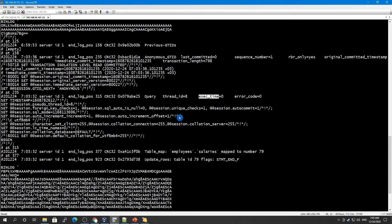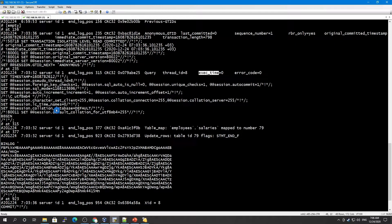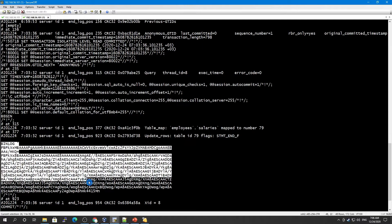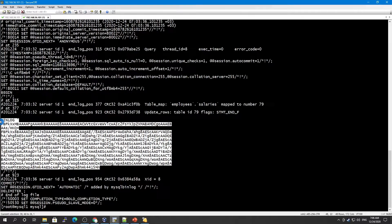On a slave, execution time is the difference between the end execution time on the slave minus the beginning execution time on the master — the difference between two different servers. If we have this difference, that is called the lag. This is how your MySQL slave server identifies how much it is lagging behind the master. That's how the binary log looks when the format is set to row-based.